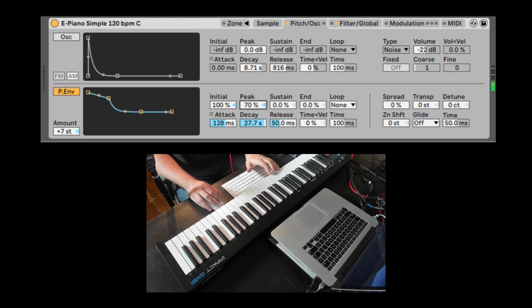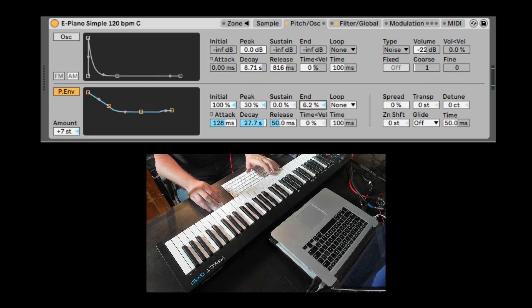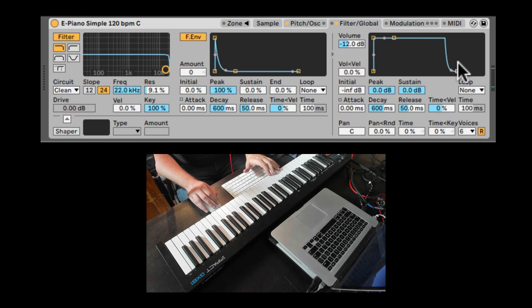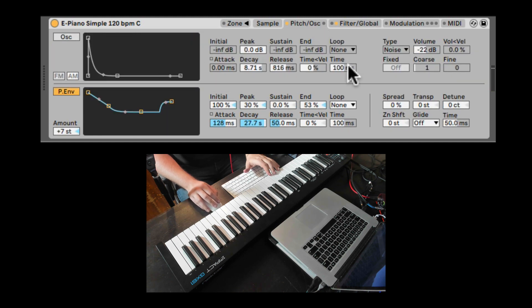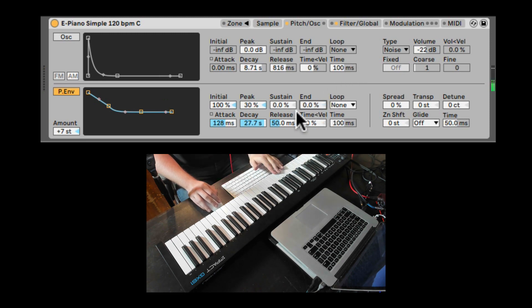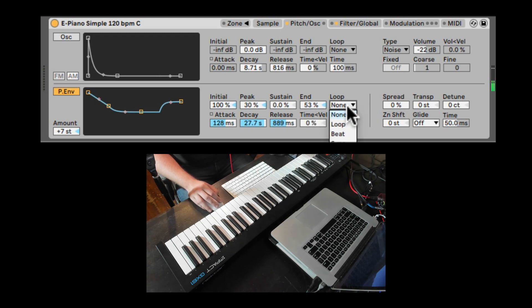Where is the peak, the actual attack, the end of the attack? Sustain. The end, that's the release stage. Where does it end there? And if you want to hear that, we do need to bring up the release in the volume envelope. The release time.